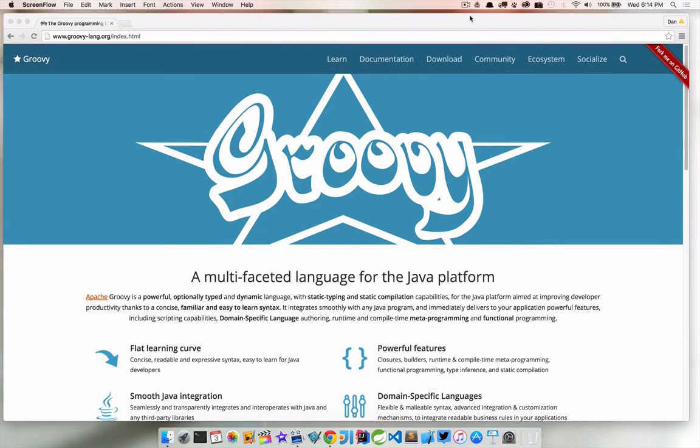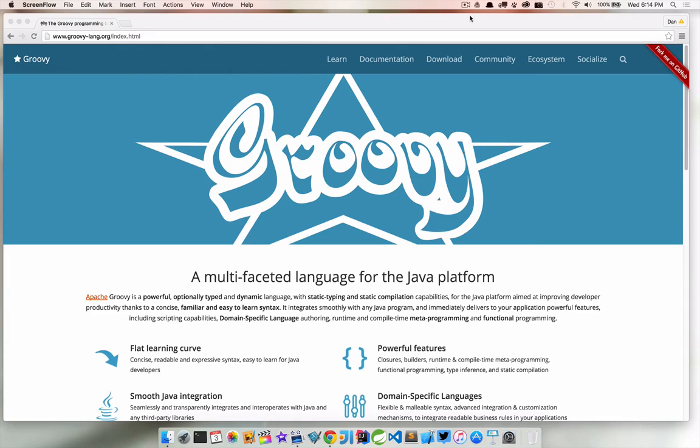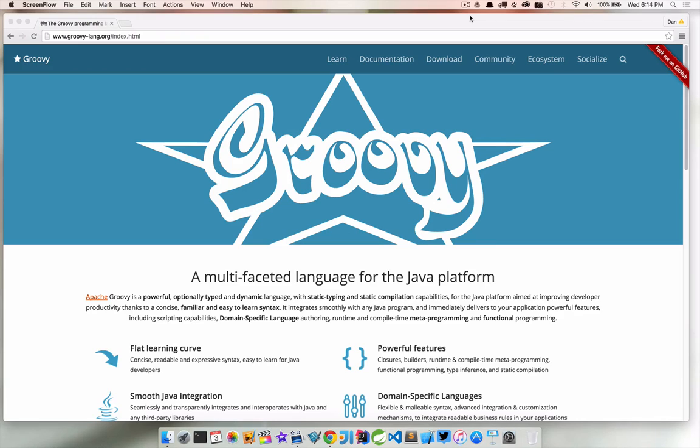Now that we have Groovy installed, it's time to take it for a little test drive. The Groovy shell, aka groovysh, is a command line application that allows us easy access to evaluate Groovy expressions, define classes, and run simple experiments.